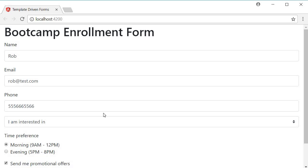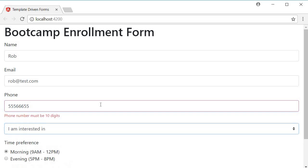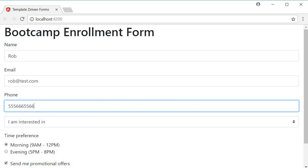So you can see that the error message is hidden right now. Remove a few digits and tab out. You can see the error message. Phone number must be 10 digits. Add them back and the message disappears. Displaying error messages is as simple as that.